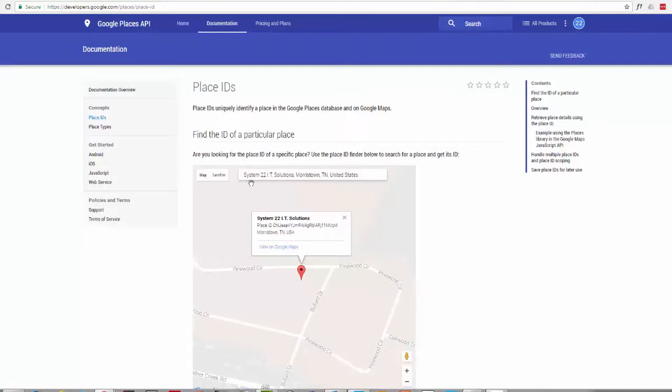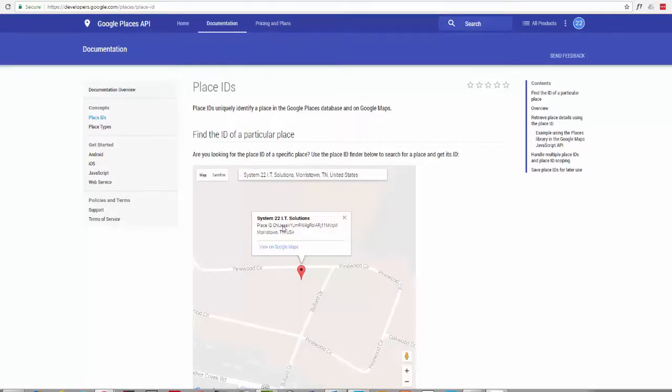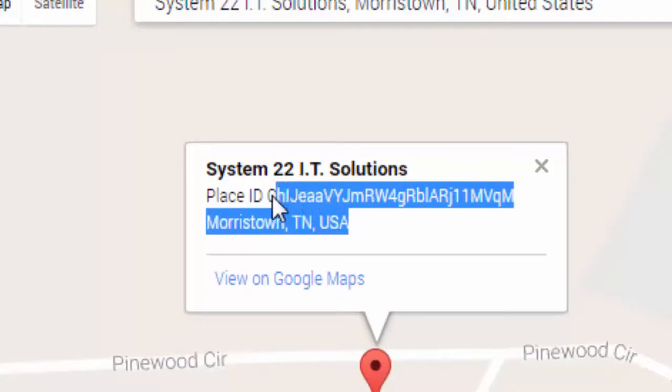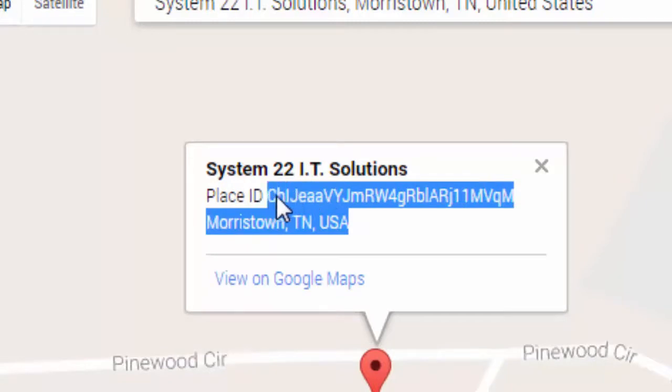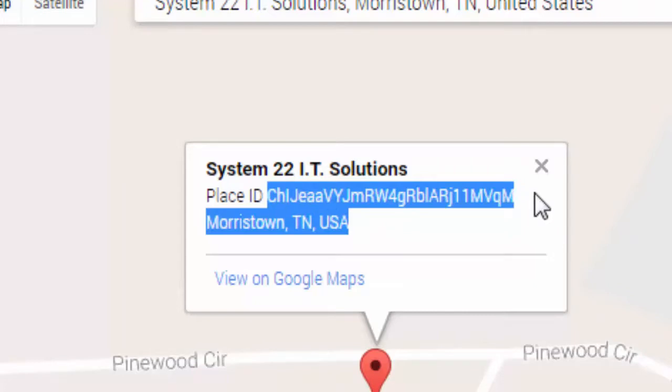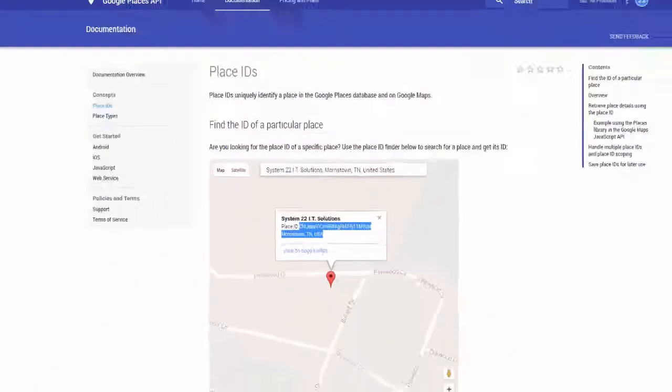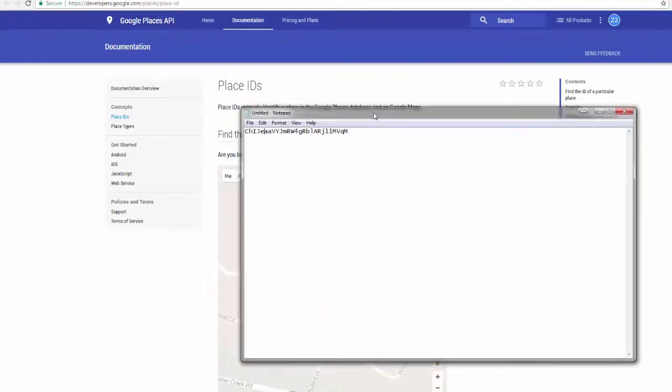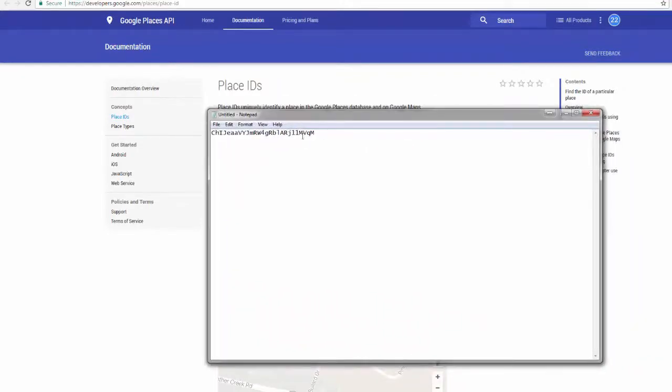And you see this little string of characters here, or this long string of characters here? This is what we want. So we're going to copy that. We don't need that address underneath, just the characters on top. I'll copy those and put them into a little notepad. So I've copied that and put it into a notepad over here.